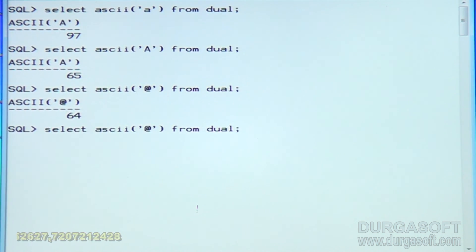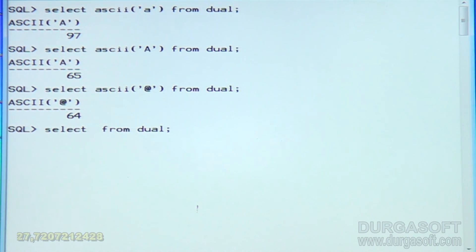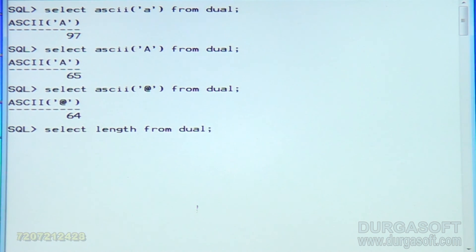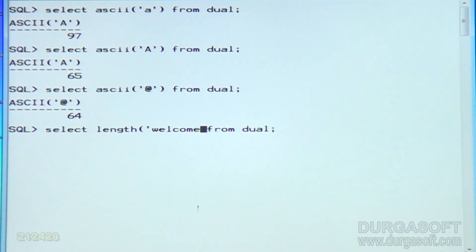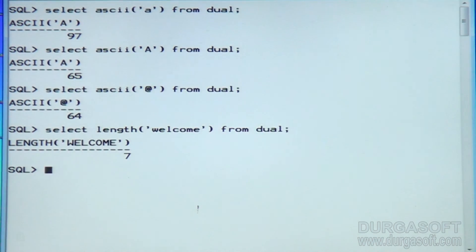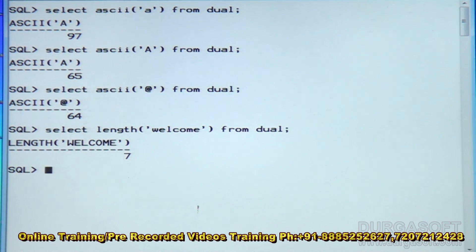Next function: how can I find out the length of a given string? The length function. Let us say welcome from dual — it will display the length of 'welcome', which is 7 characters long.